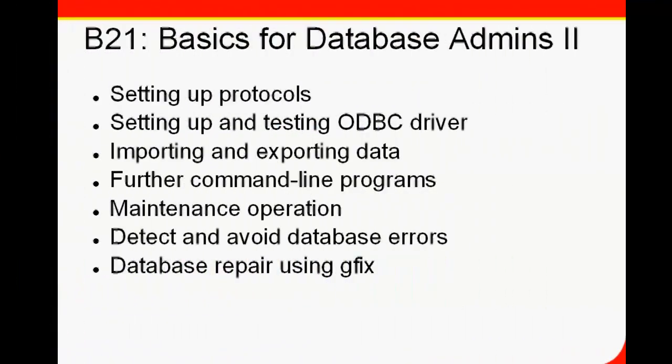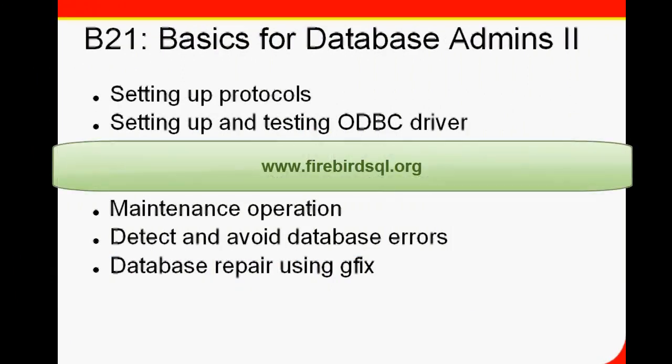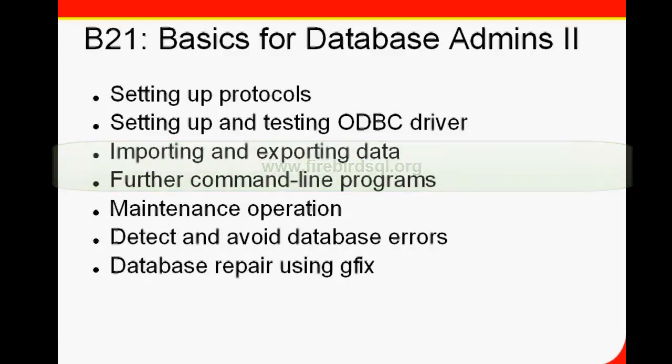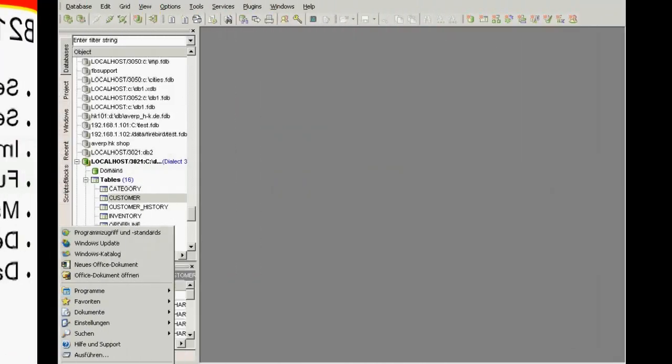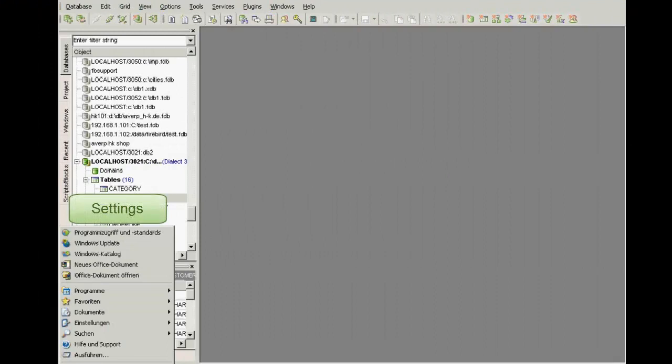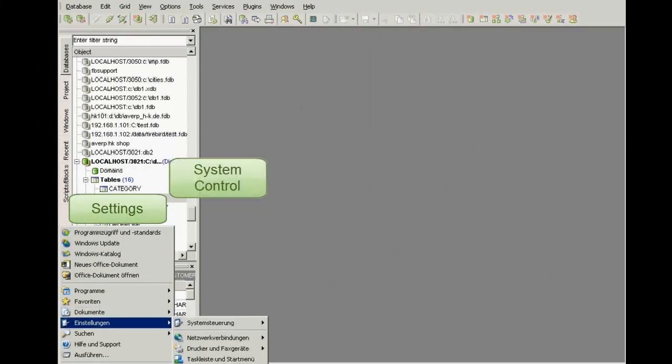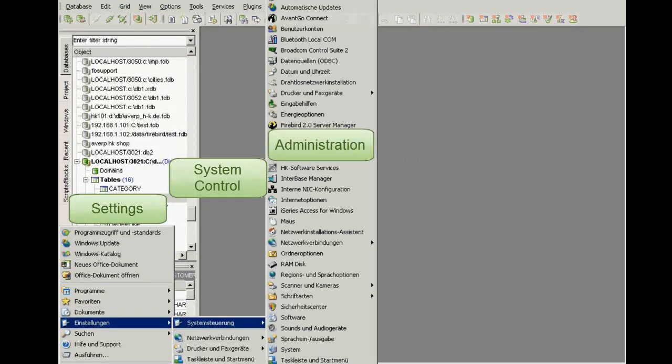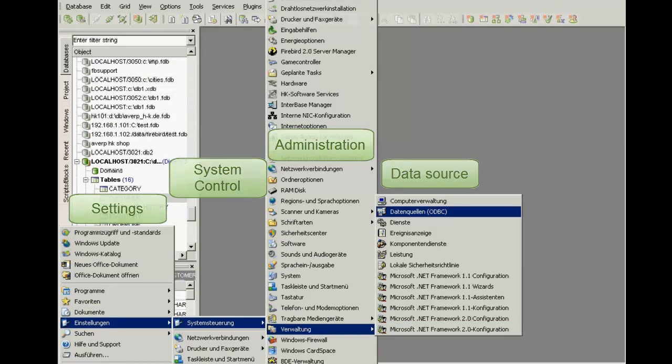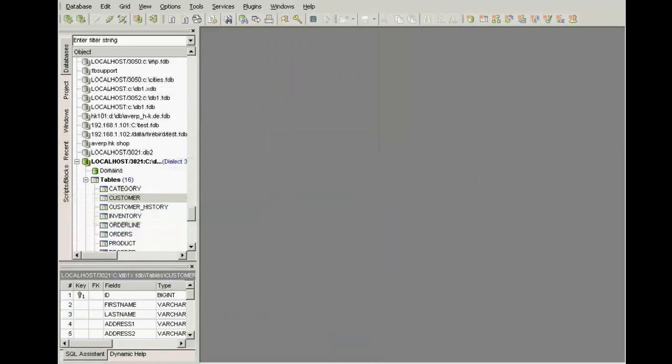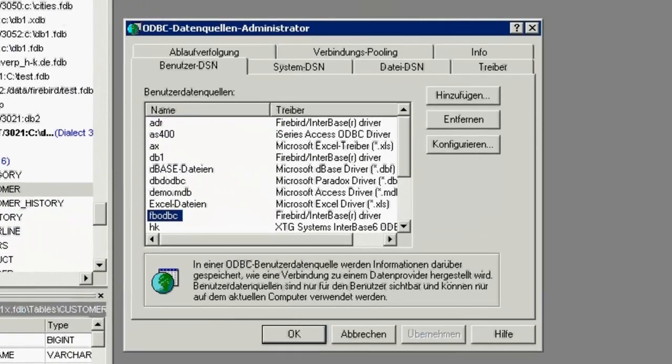ODBC driver. If you need an ODBC driver, you can download the setup from www.firebirdsql.org and simply use the Windows menu, Settings, System Control, Administration, Data Source, and select FB ODBC.